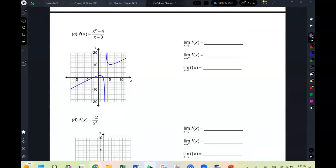As x approaches 3 from the negative side, the graph is going down to negative infinity. We write negative infinity — DNE. You can get to x = 4 on a number line, but you can't get to infinity, so it's not just plain DNE — it's negative infinity DNE, an infinite limit. As x approaches 3 from the positive side, the graph goes to positive infinity. Since negative infinity and positive infinity are different, the overall limit does not exist.